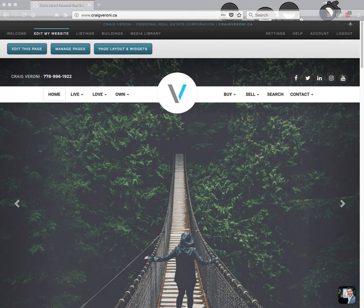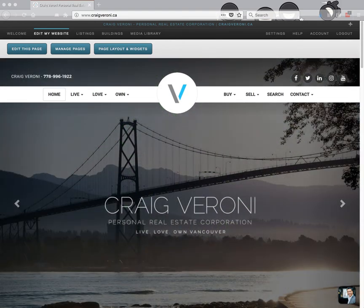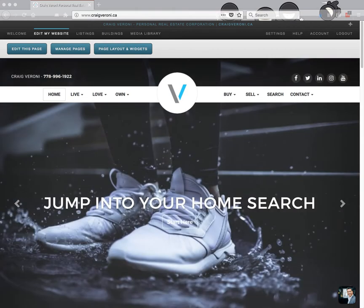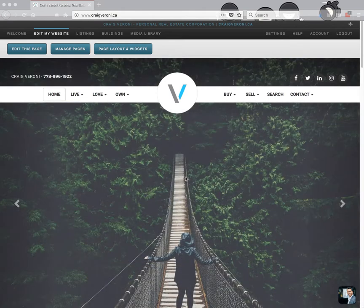Hey Ninjas, thank you for being here. I'm Sepi and I'm going to show you how to create a landing page using Katana today. We're going to work on Craig Veroni's site. I'm going to pretend this is my own site and you guys can follow along.